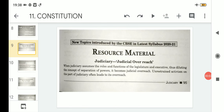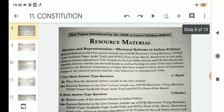Hello students, welcome to the Political Science class for Class 11 Arts. Today we will proceed with the second new topic introduced by the CBSE in the present year's syllabus. In the previous class we had started discussing about the first new topic, which was electoral reforms in Indian politics from the chapter 'Election and Representation,' where we discussed the concept briefly and covered questions carrying one and four marks each.